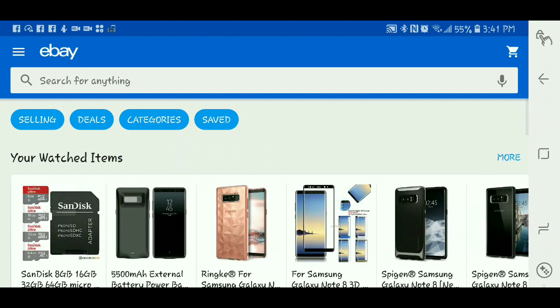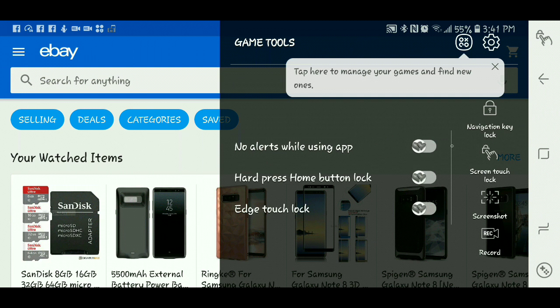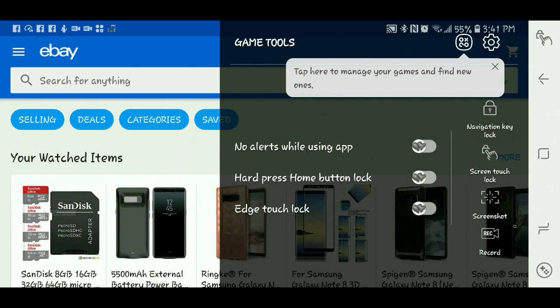And then on the side right here at the bottom, you see this, you press it, and you will see all your little settings that you can do. No alerts while using the app. So I press home, lock, home button lock, edge, touch lock, and all the other ones. And right here at the bottom, you'll see record, and you will press that.